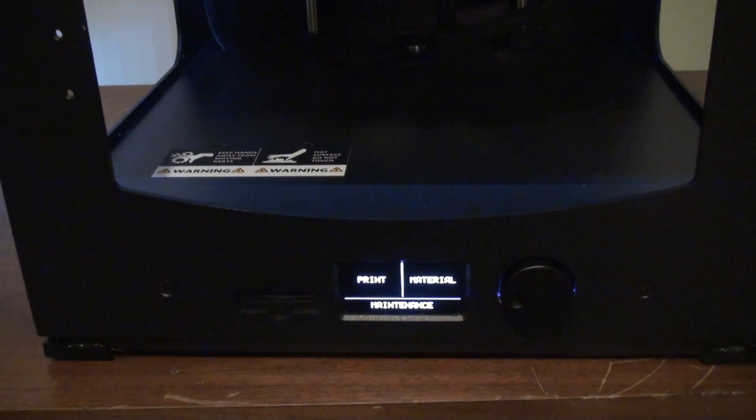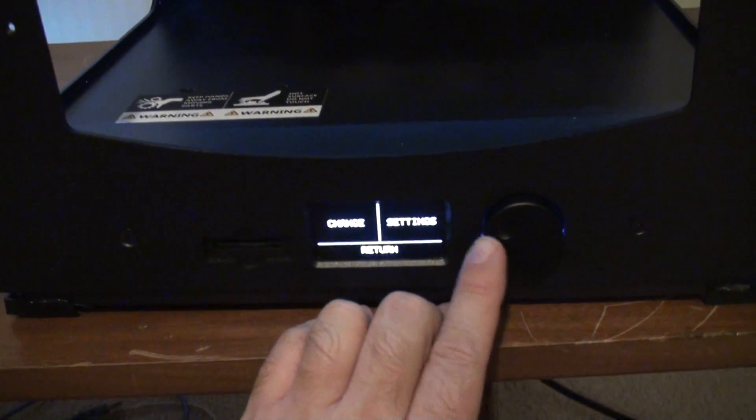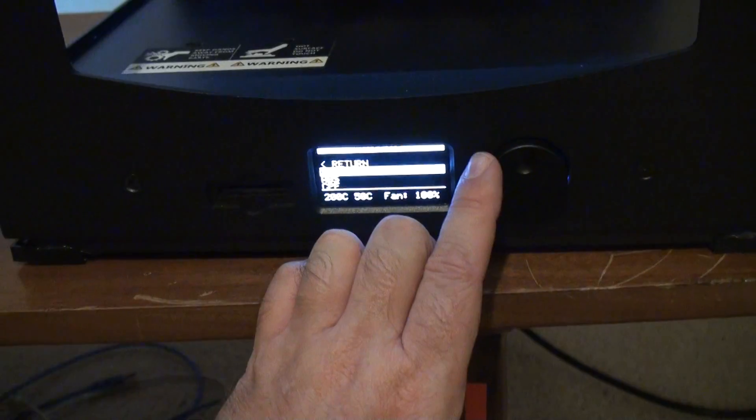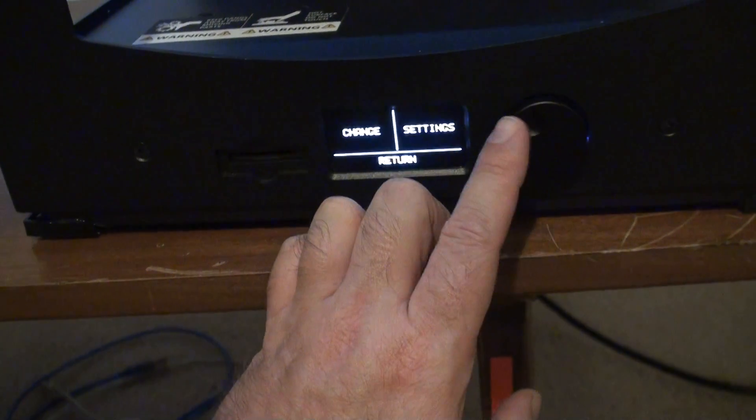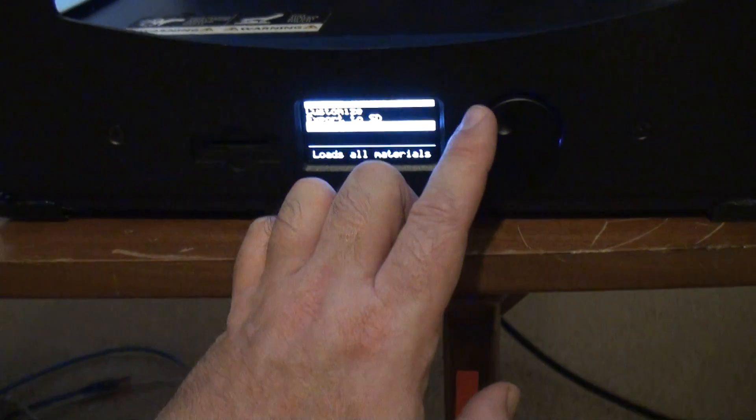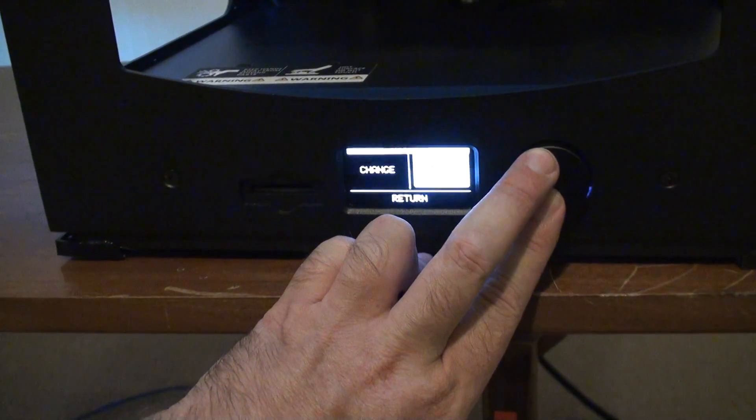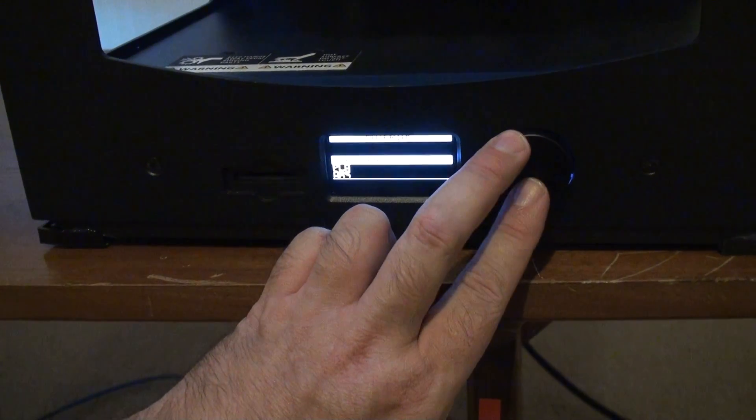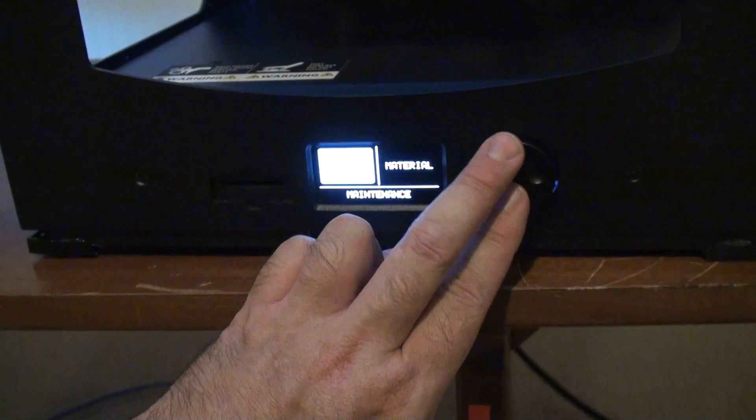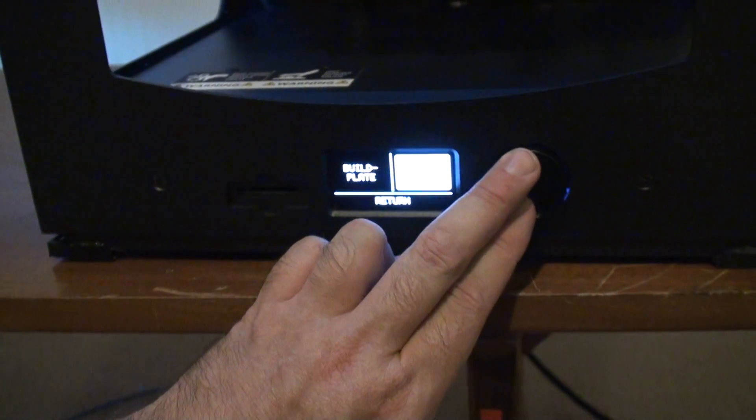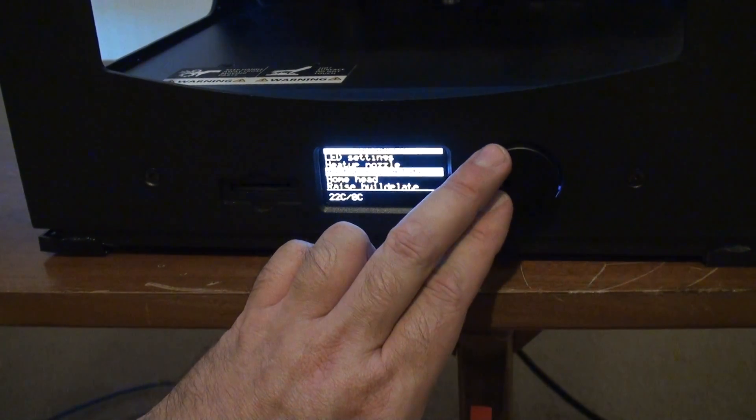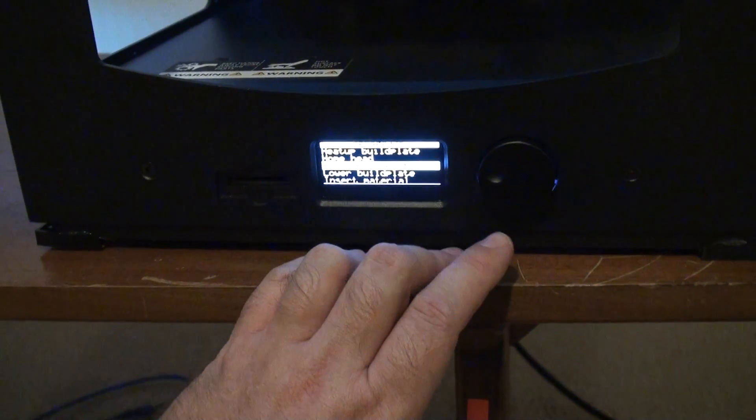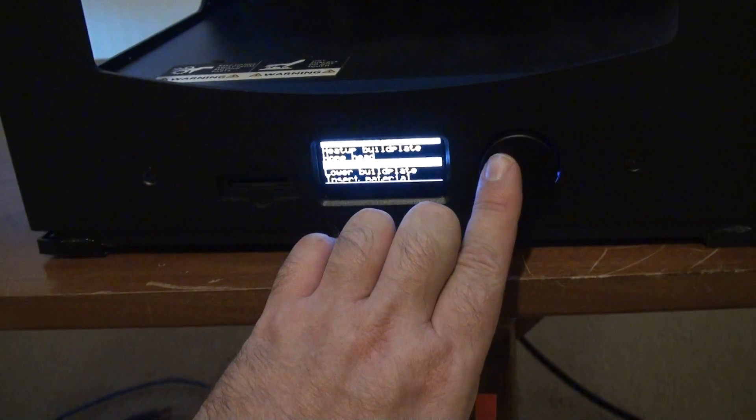It's going to come up to the menu. We're going to go to maintenance, advanced. After navigating through the menus, we want to raise the build plate. So we're going to click raise the build plate.